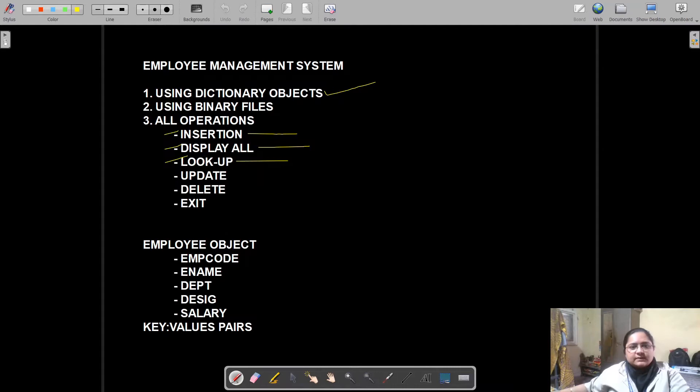Good morning, and a very hearty welcome to my channel. In the previous class we had seen how to perform a read operation as well as write operation in a binary file containing individual dictionary objects. Today we are going to see some other functions: lookup, update, and deletion.